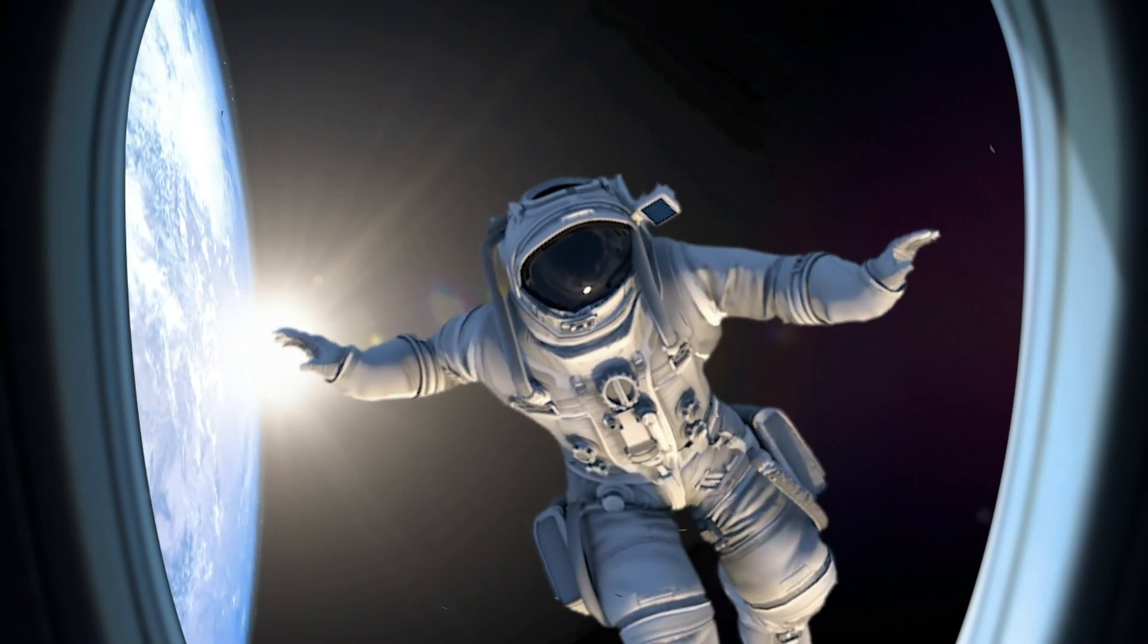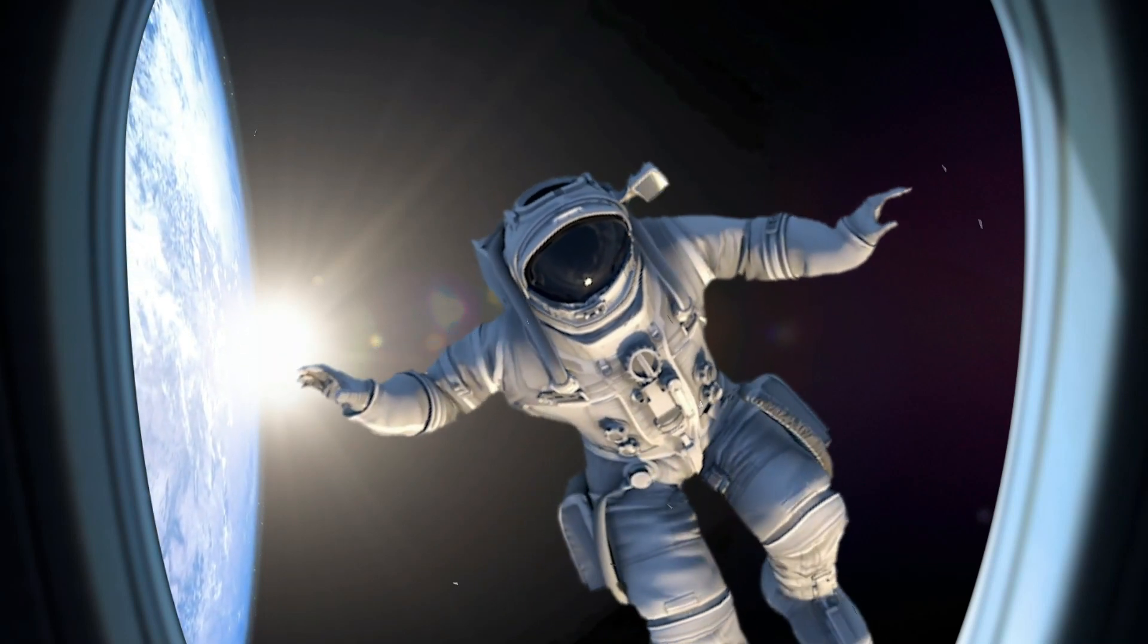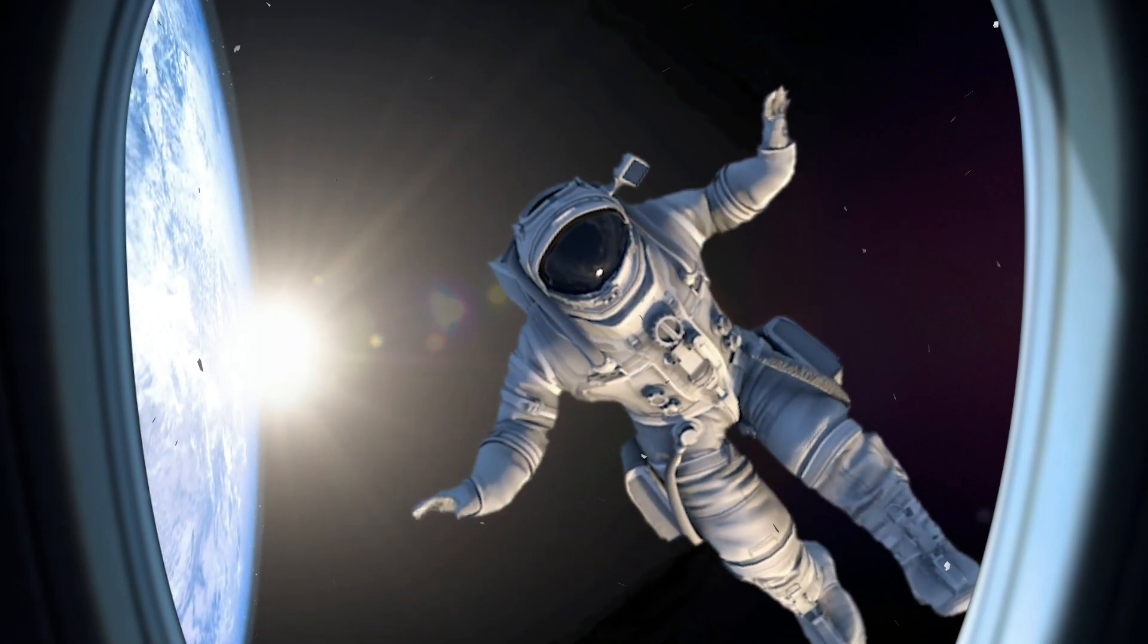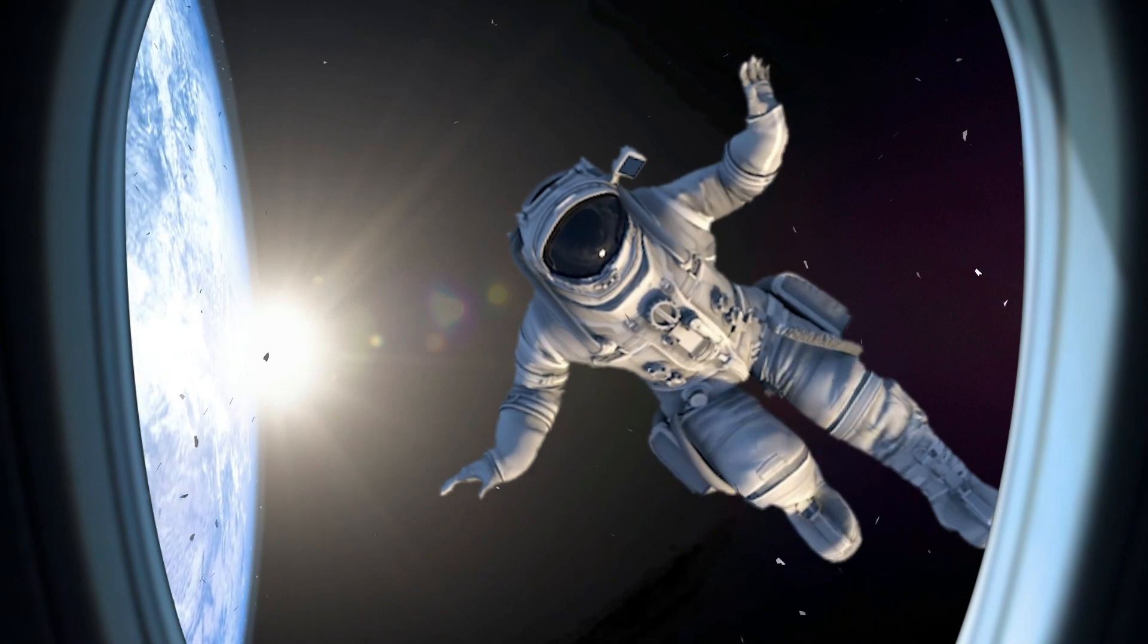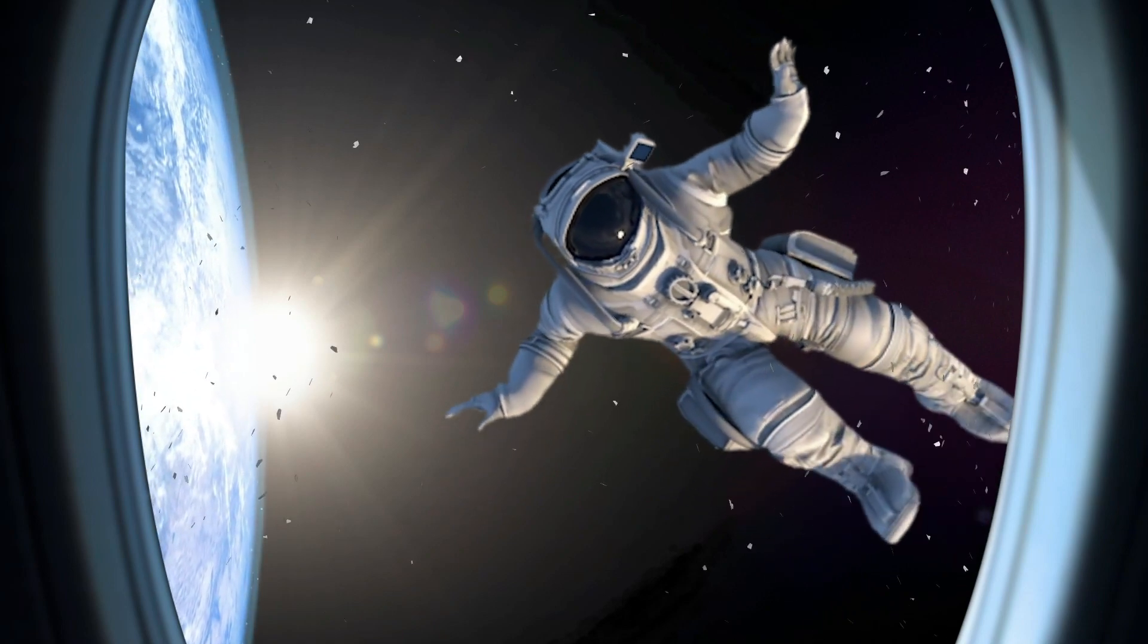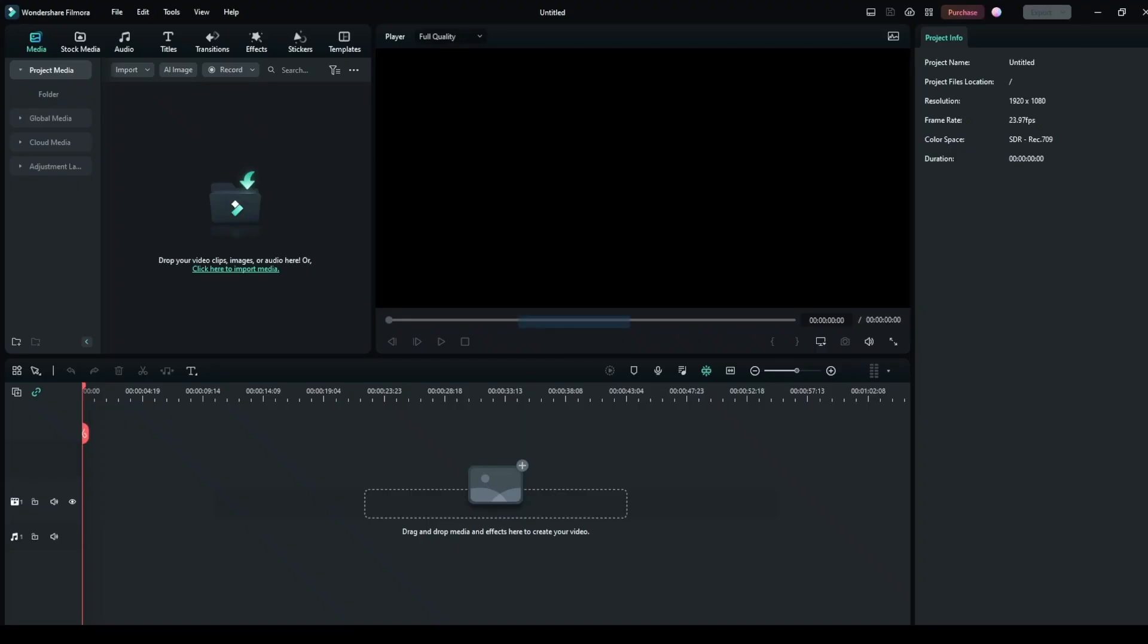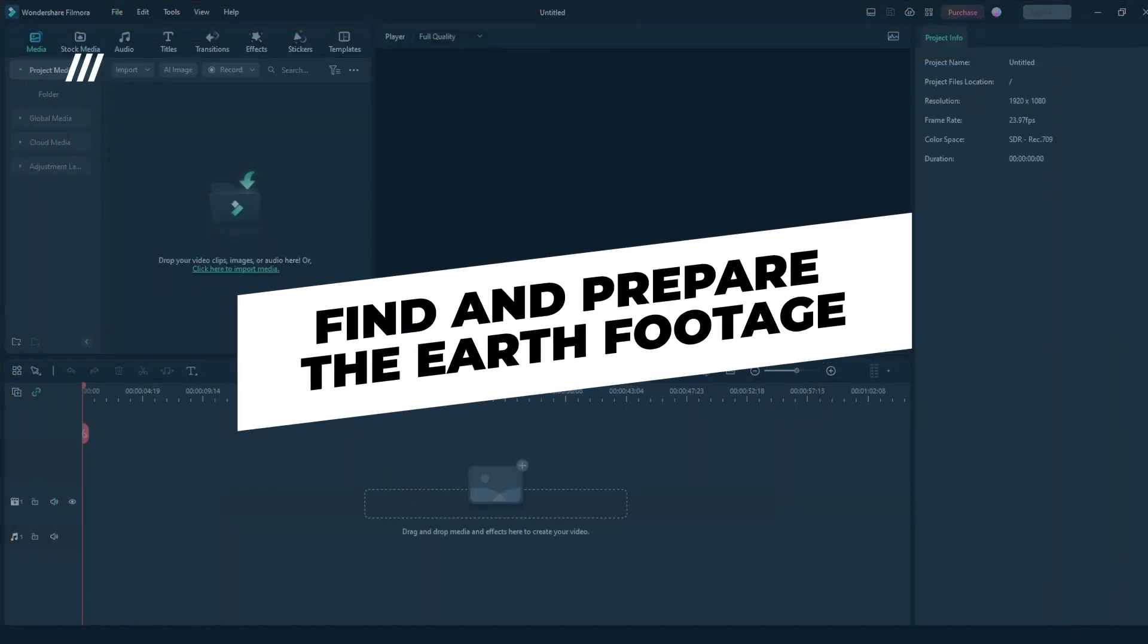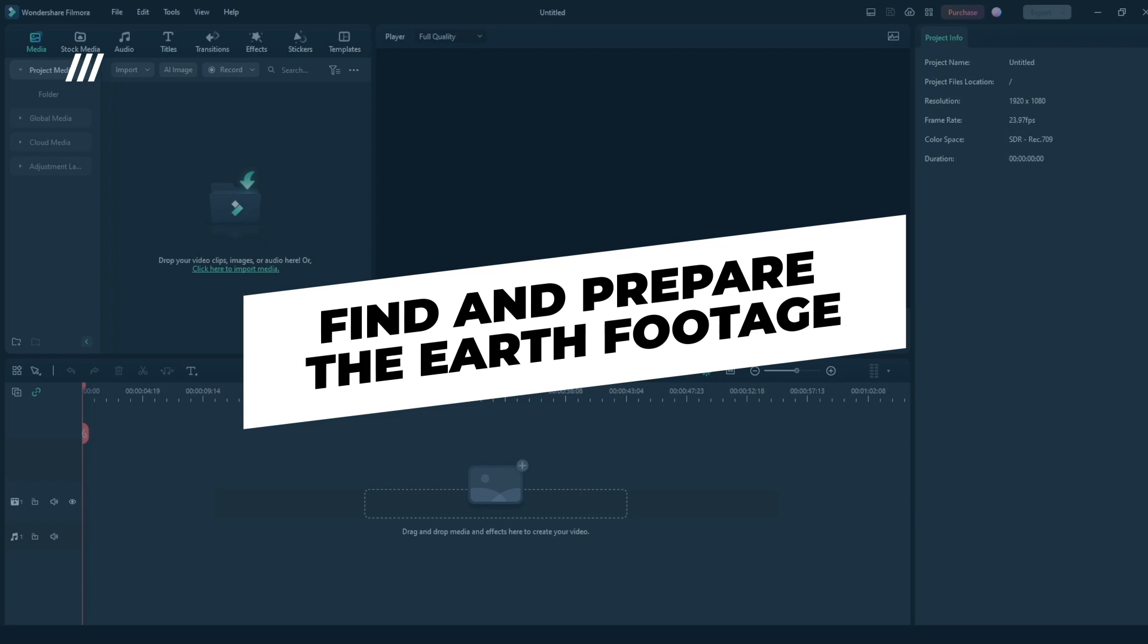In this video, we will create the Gravity film-like floating-in-space effect using Filmora. Step 1: Find and prepare the Earth footage.